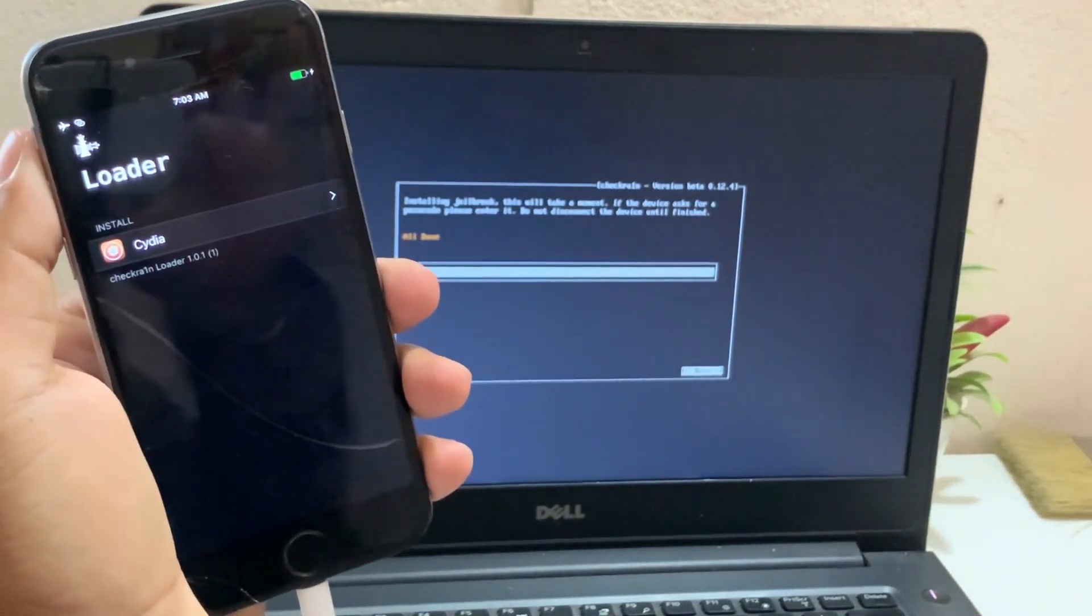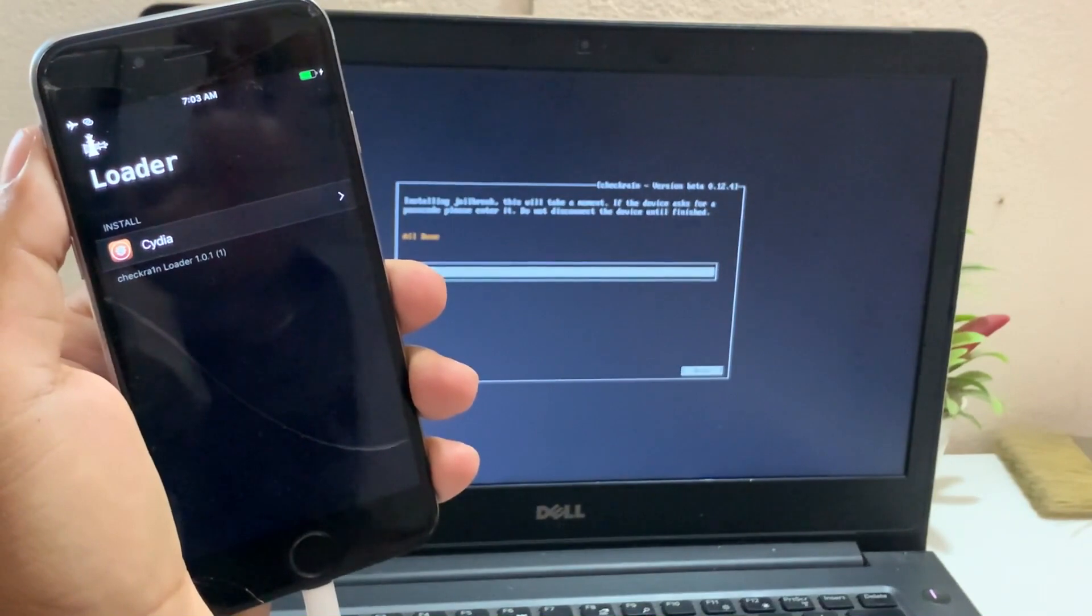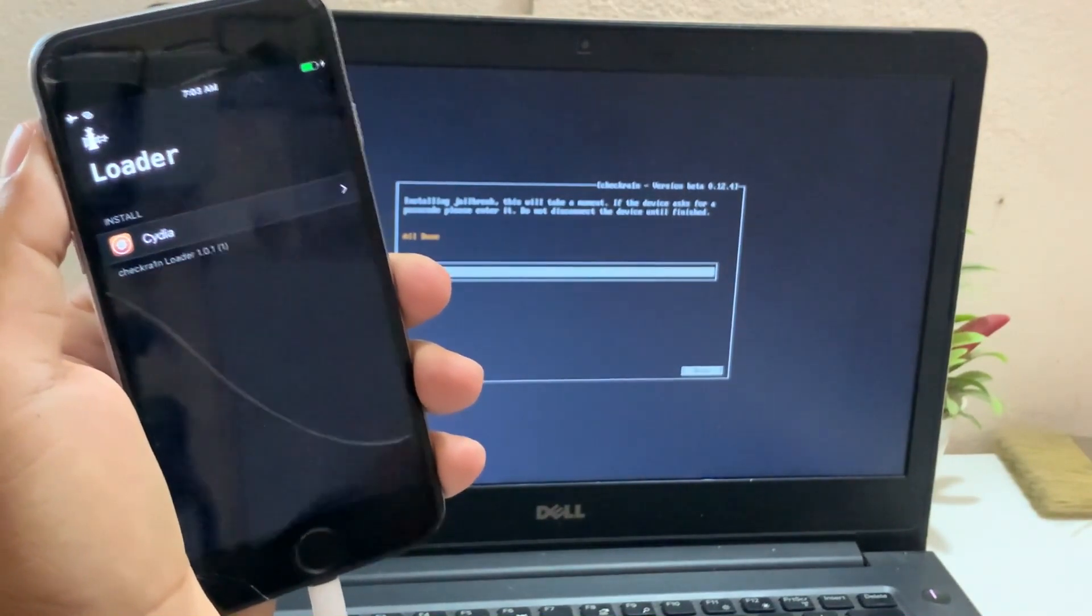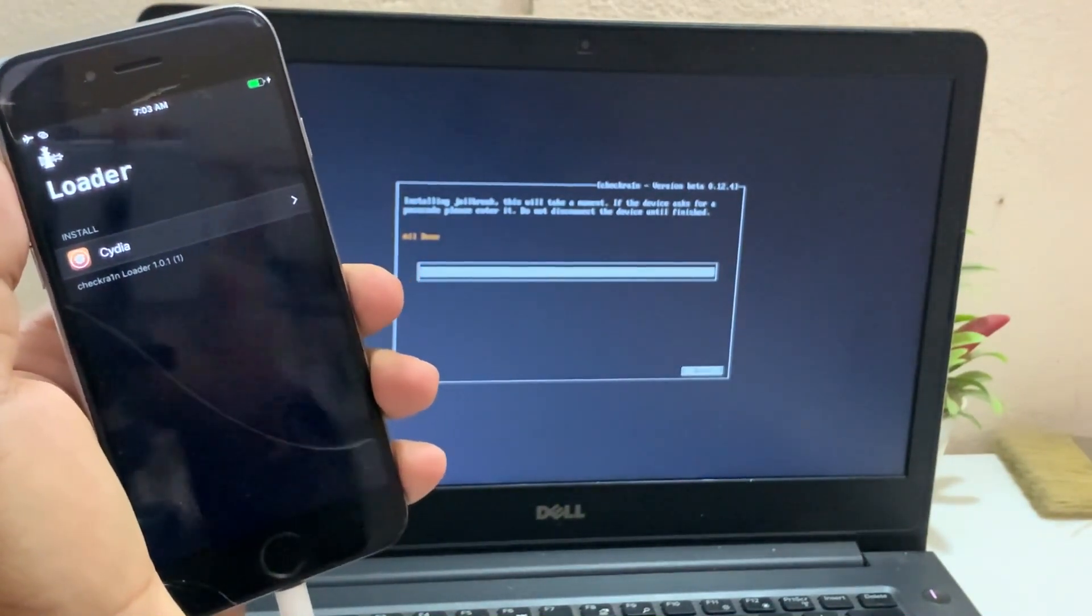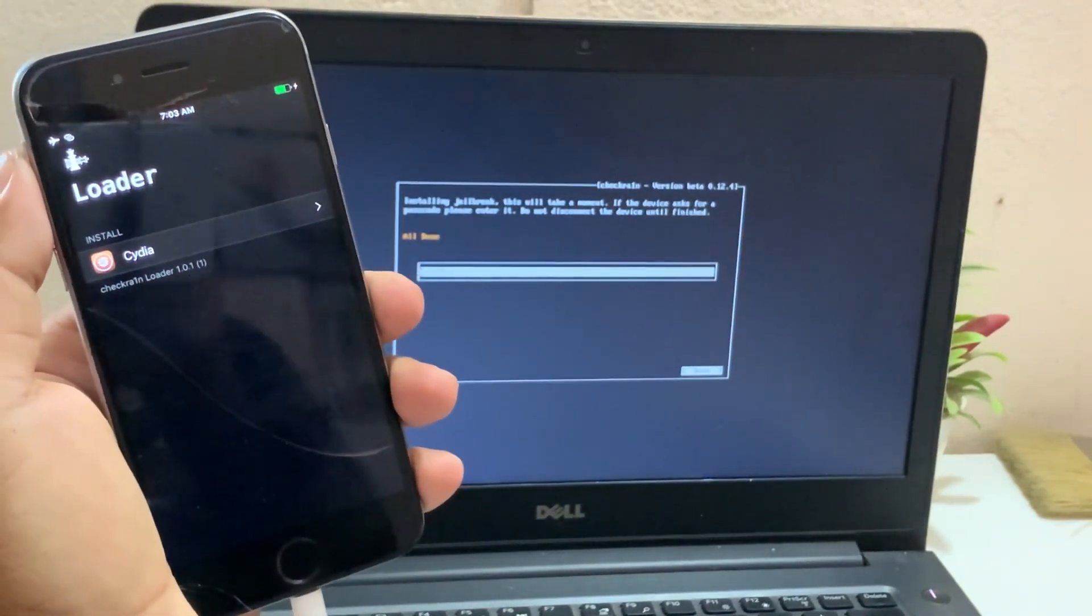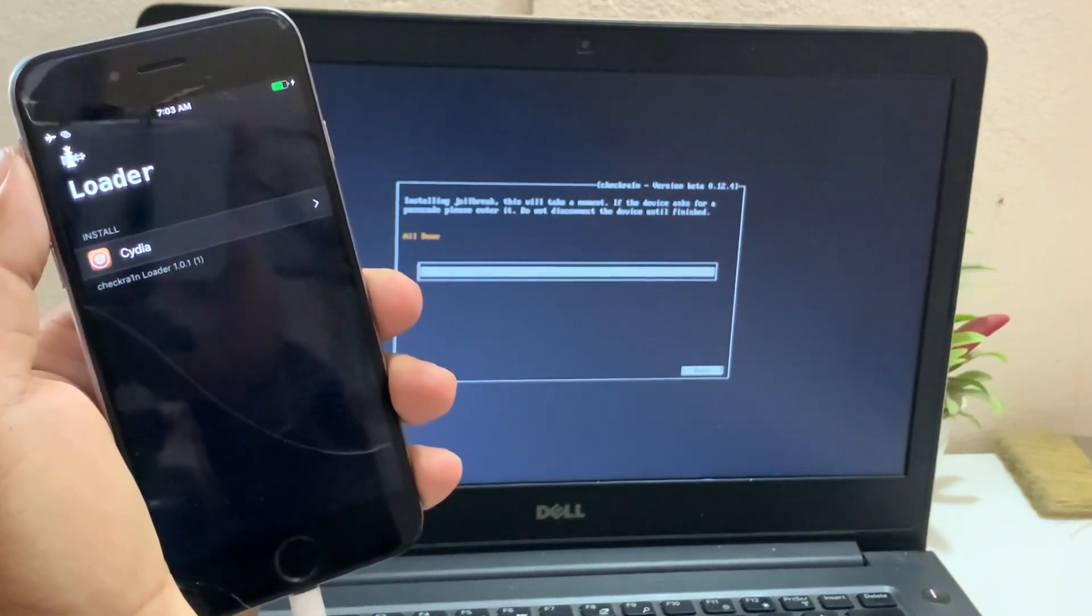Now you can install Cydia, because I have already installed, so I did not install it.